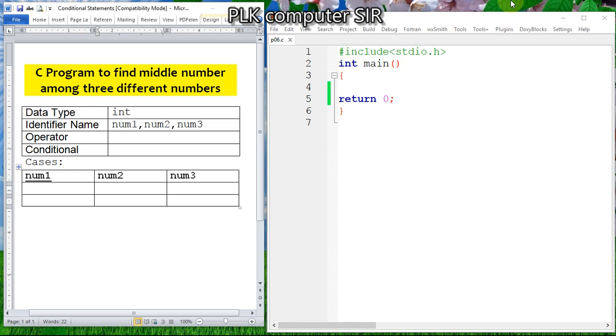Hey friends, welcome to PLK Computers YouTube channel. In this tutorial video we are going to discuss a C program to find the middle number among three different numbers.